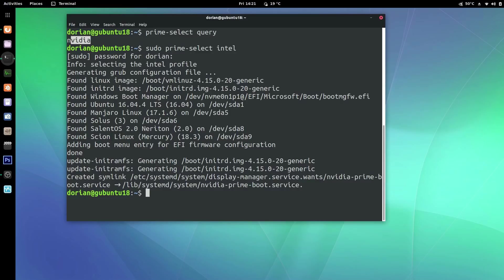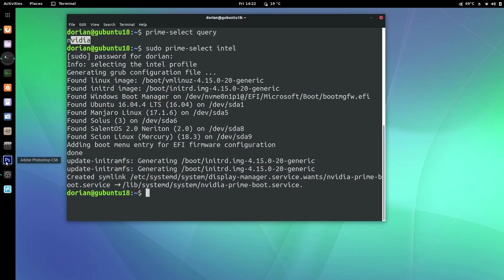I would reboot right now because it's done — I'm not going to do it now obviously because I'm recording. Once you're done, you'll be running off your Intel and your NVIDIA will be shut down. Another advantage to doing it this way is when I'm running my NVIDIA card, it's on all the time, so I don't have to choose each individual application that uses my GPU. OBS uses the GPU for rendering, Adobe Photoshop uses the GPU, Kdenlive uses my GPU, and Blender uses my GPU.